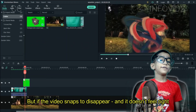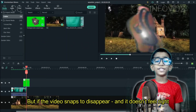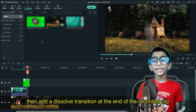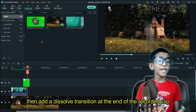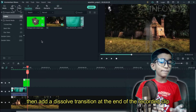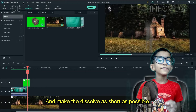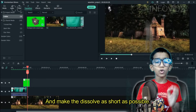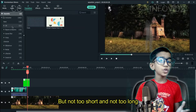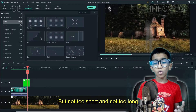But if the video snaps to disappear and it doesn't feel right, then add a dissolve transition at the end of the recorded clip. Make the dissolve as short as possible, but not too short and not too long.